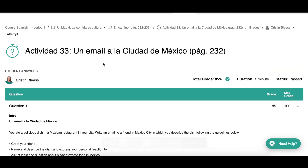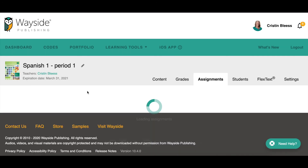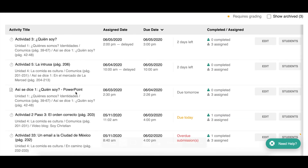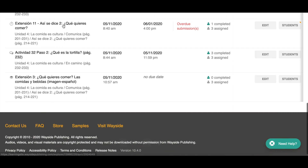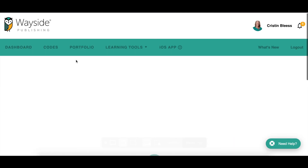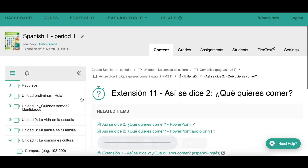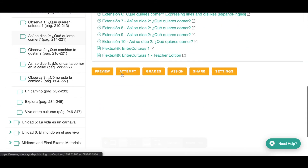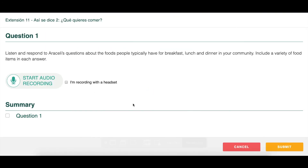Now let's look at feedback on a subjective speaking activity. I'll find a speaking extensión activity, go down, and attempt it. I click Start and here I have my prompt: 'Listen and respond to Araceli's questions about the food people typically have for breakfast, lunch, or dinner in your community. Include a variety of food items in each answer.' When I click Start Audio Recording, I'll hear Araceli's prompt and then be able to answer her questions.